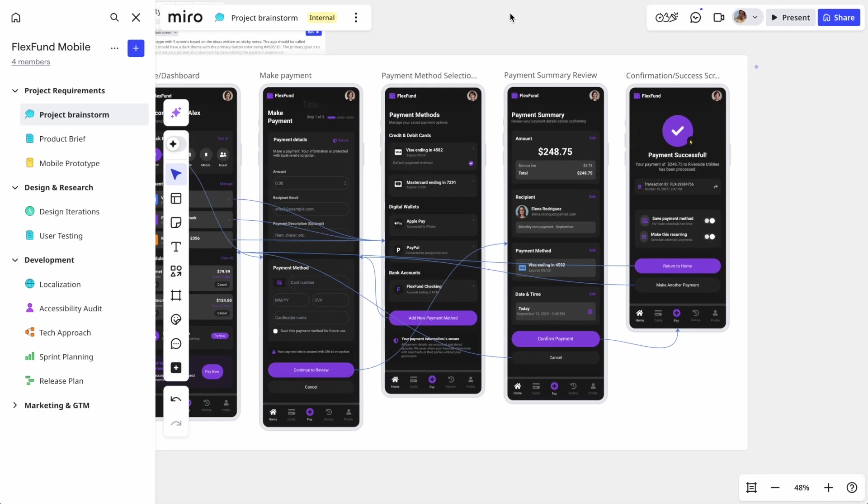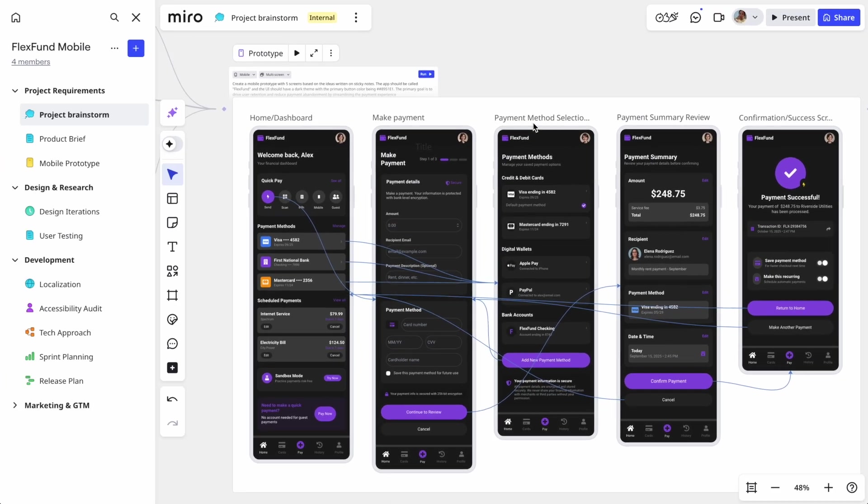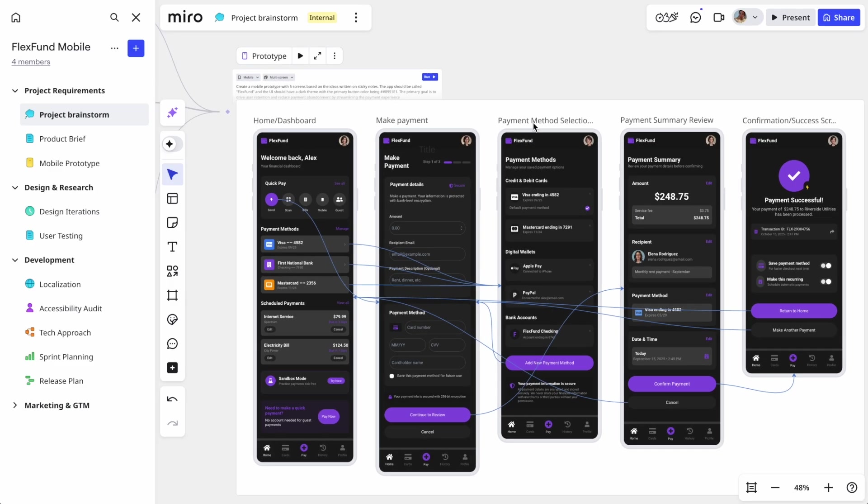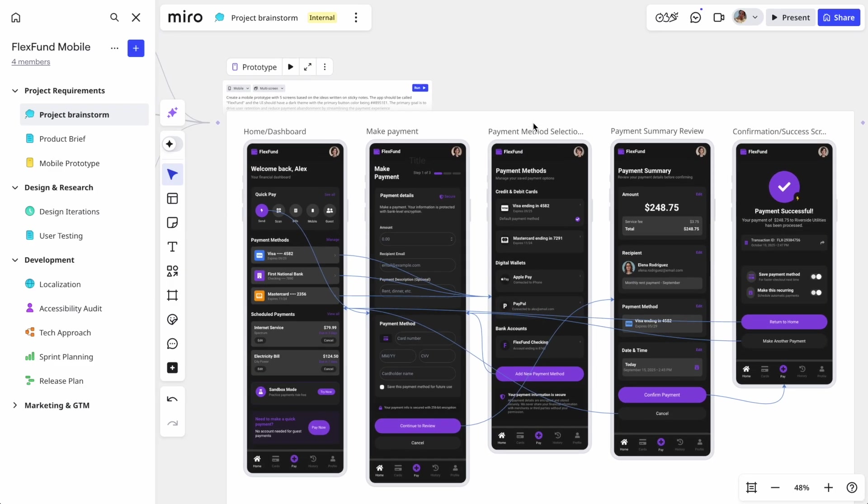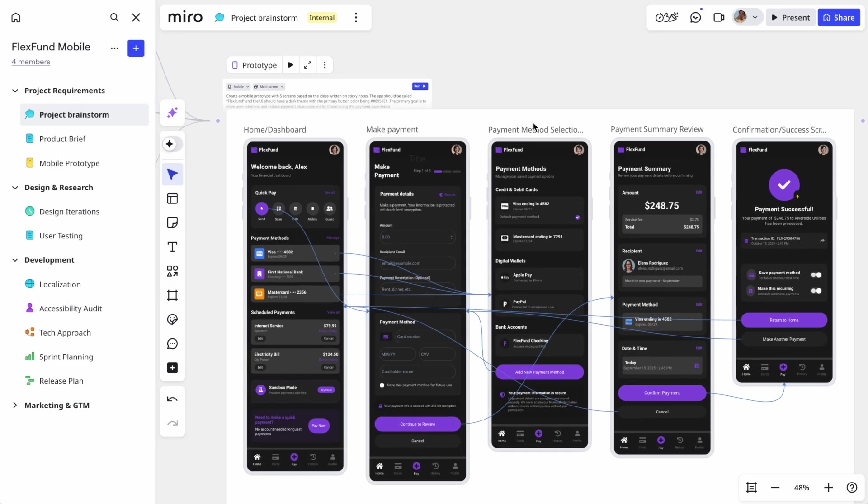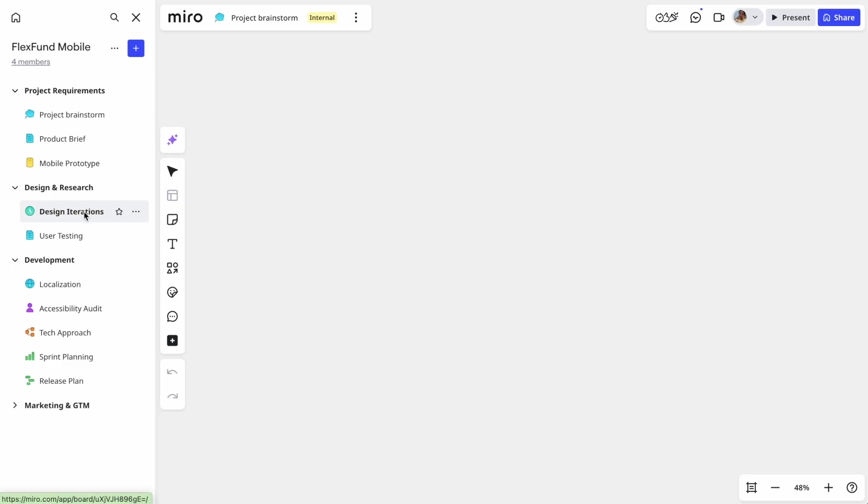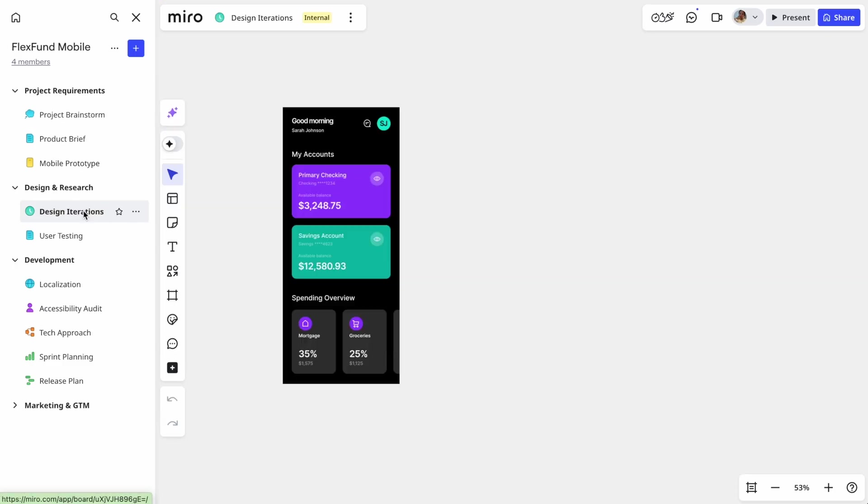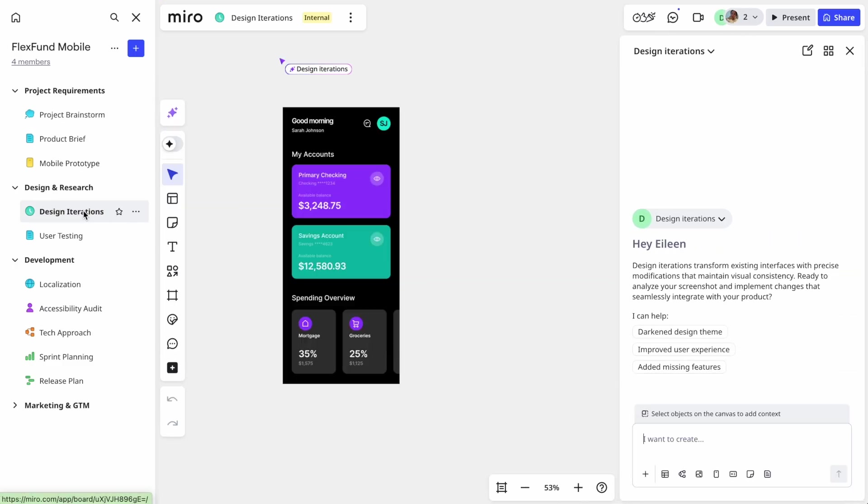You just saw how easy it was to generate brand new prototypes from scratch in a fraction of the time it would normally take. But most of the time, teams aren't actually starting from complete scratch. They want to improve on something that already exists.